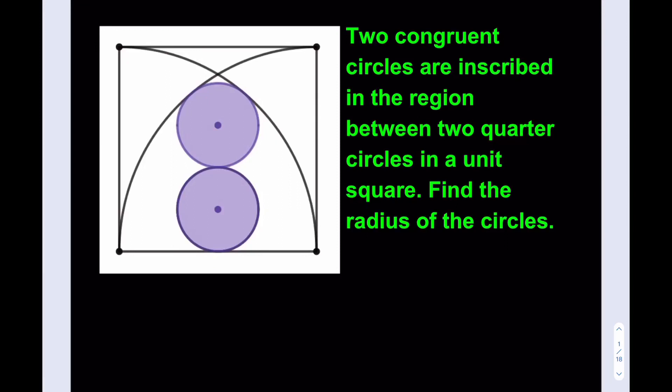Hello everyone. In this video we're going to be solving a geometry puzzle. Two congruent circles are inscribed in the region between two quarter circles in a unit square. Find the radius of the circles.